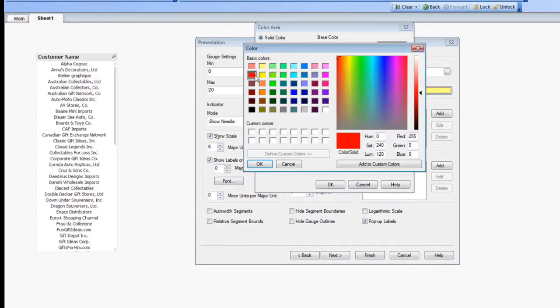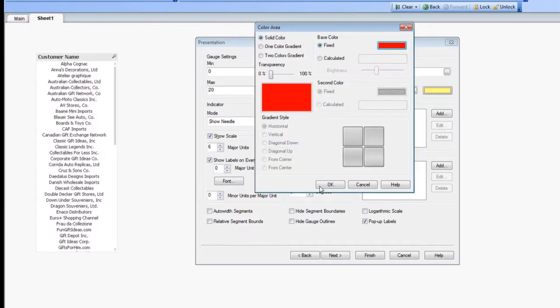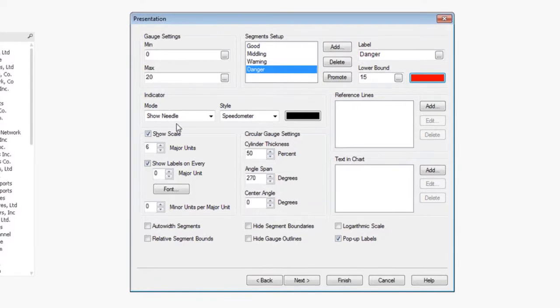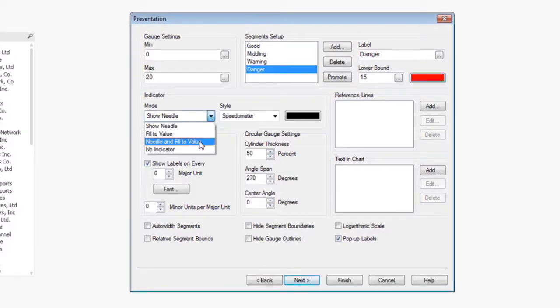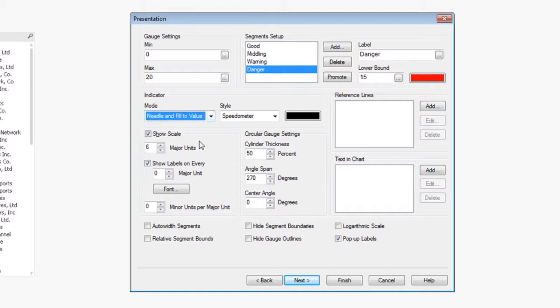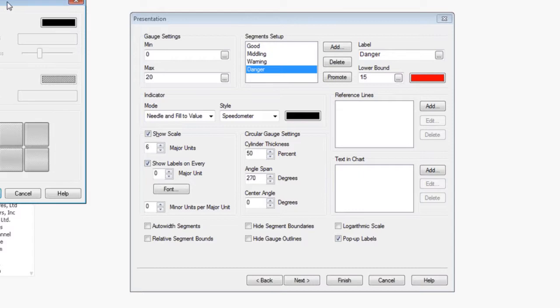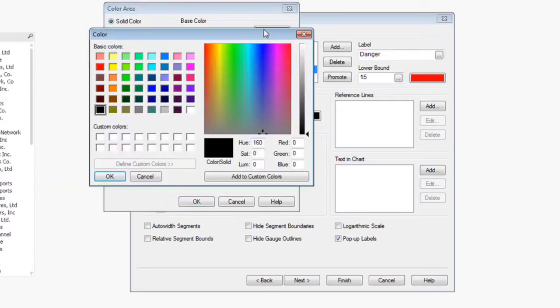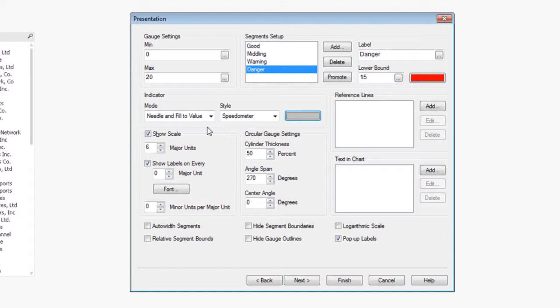Now, I can also do a number of different indicators here as well. I can choose a fill the value so that it simply moves it across. I like the needle and fill the value, so we're going to go ahead and do that. You can also change the color of the indicator. In this case, I prefer a lighter green for my needle.